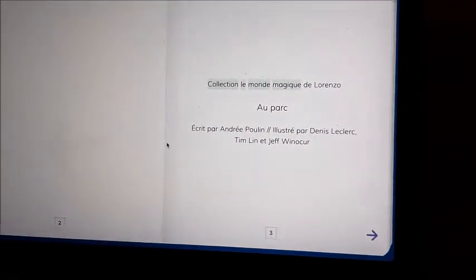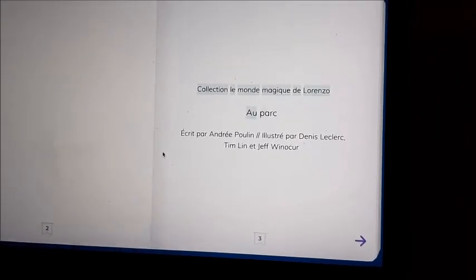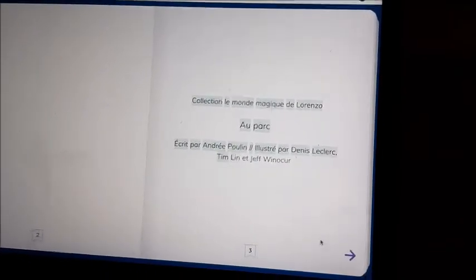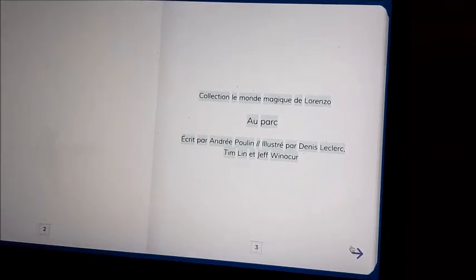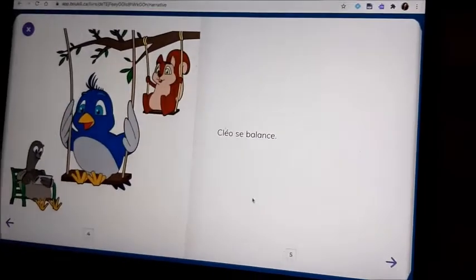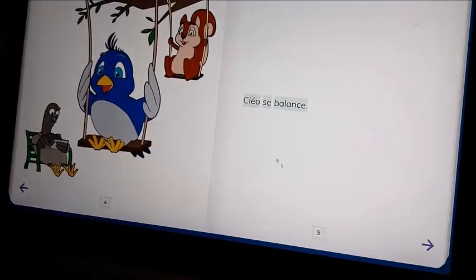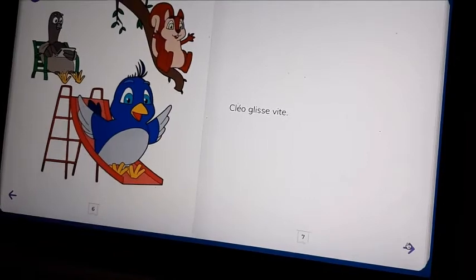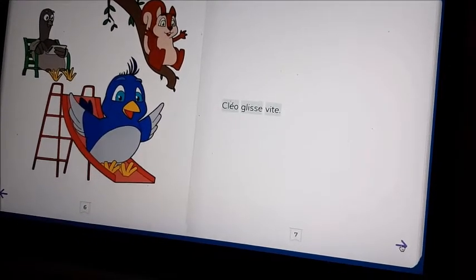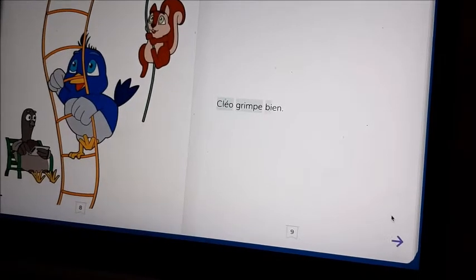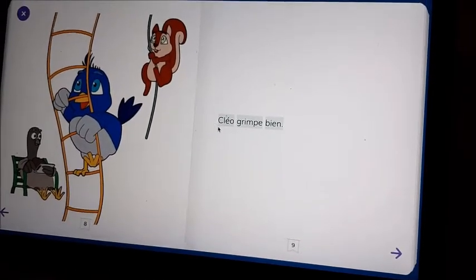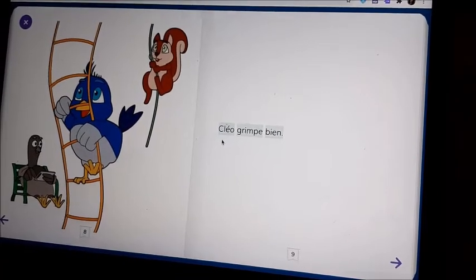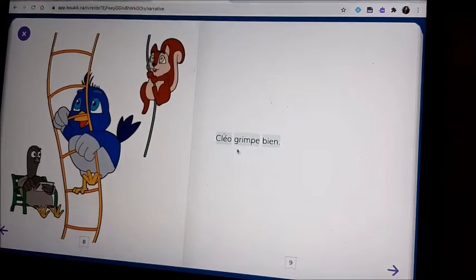The collection is 'Le monde magique de Lorenzo au parc', written by André Poulain, illustrated by Denis Leclerc Timlin and Jeff Winneauker. You can click the arrow now. As you can see, someone is reading the book for the child. One strategy that works well: after the child hears the sentence, he can try to read it by himself — for example, 'Cléo grimpe bien.'